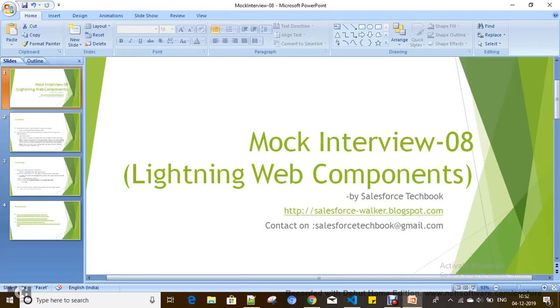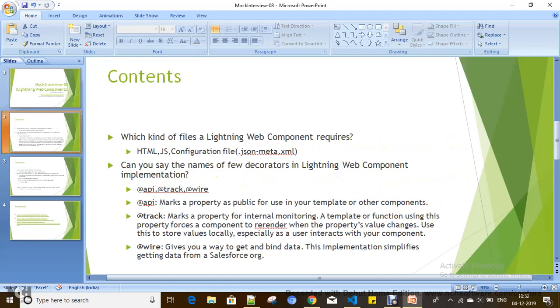Which kind of files does a Lightning Web Component require? HTML files where we define the markup for user interface, and JavaScript files where we define the logic.